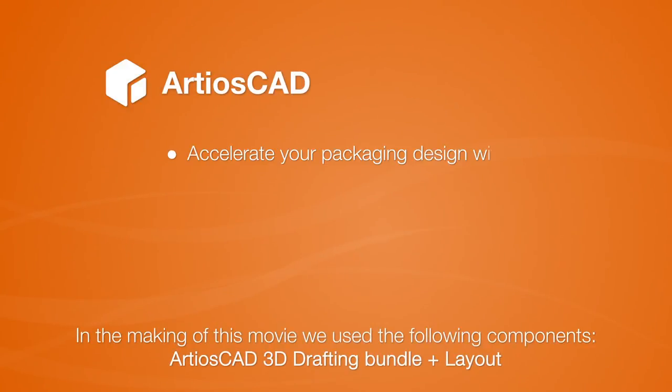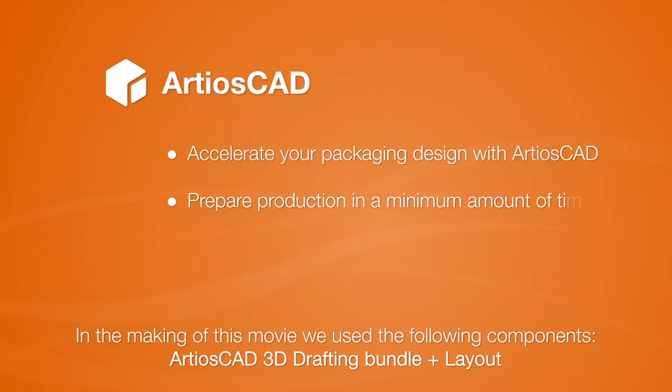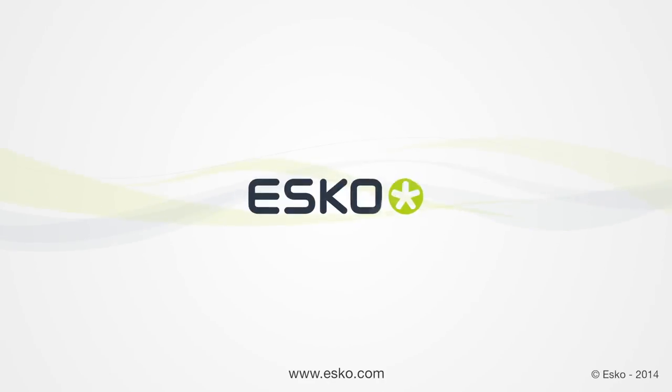Accelerate your packaging design with ArtiosCAD and prepare for production in a minimum amount of time. For more information, please visit www.artiosCAD.com.